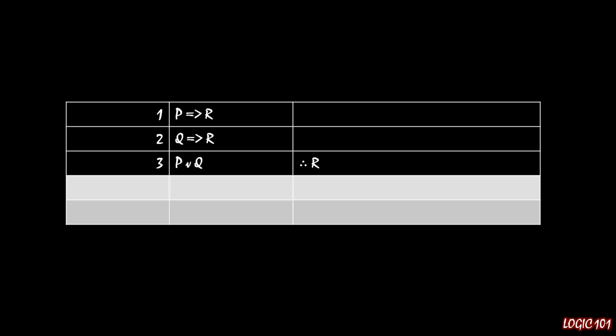You need to have two implications and one disjunction. Notice that in the first two implications, the only two implications on lines 1 and 2, we have the same consequent. It's R in both cases, whereas there's a different antecedent.